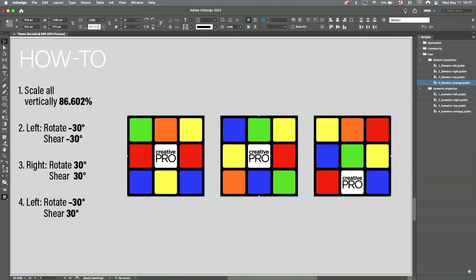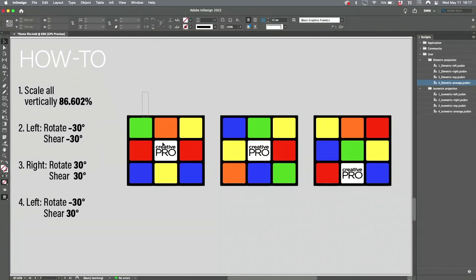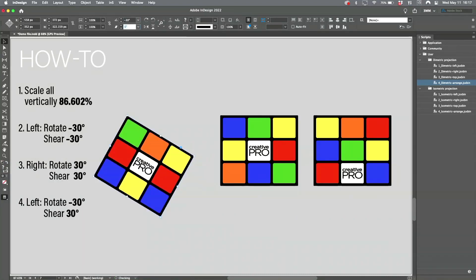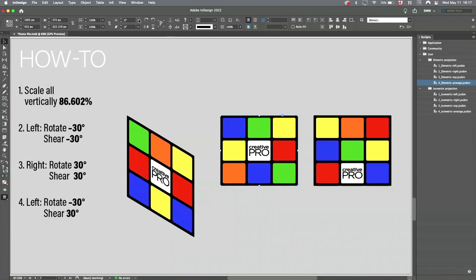I just made it 186, so now I have to start over. 86.602. Okay, so you squish it, and then you basically take the left side and you rotate it minus 30 and shear it minus 30. And then you take this piece here and rotate it positive 30 and 30.